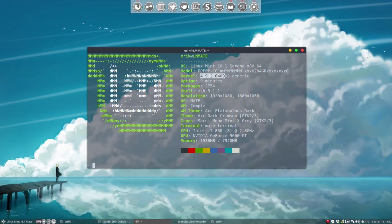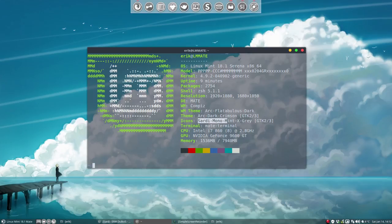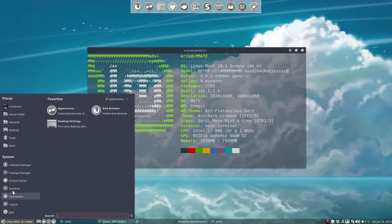But let's first take a look at our NeoFetch screen here. So one of the latest kernels, ZSH, Mate, Compiz, Arc, Flatabulous Dark and we're gonna make a new Sardi Mint X Grey. So now it's all grey.